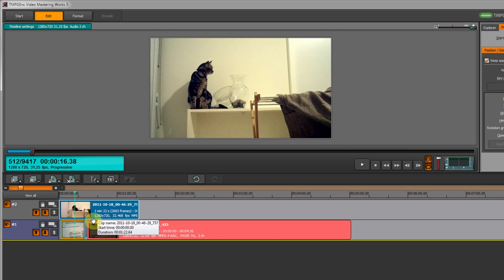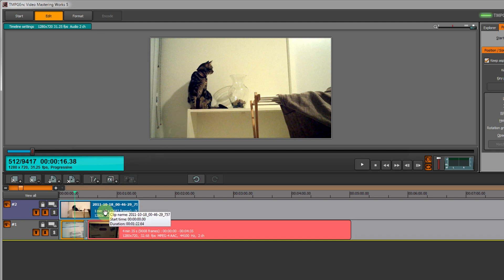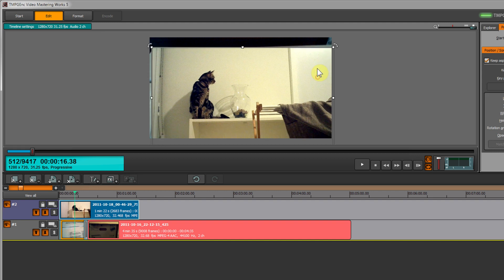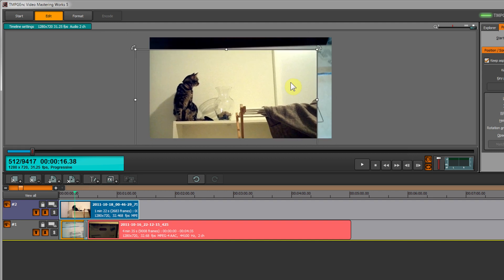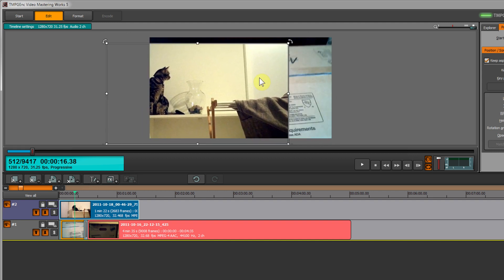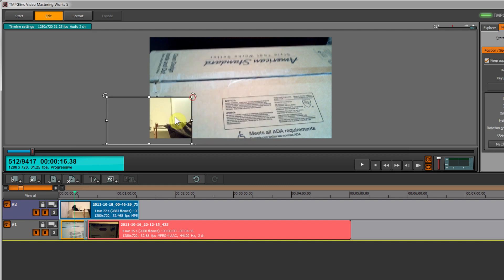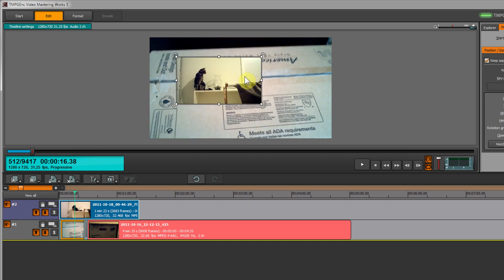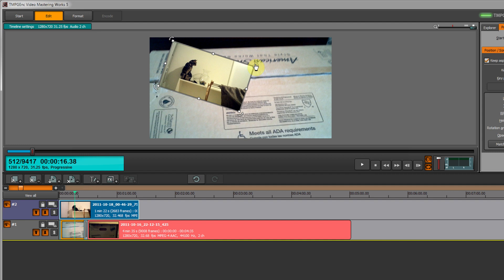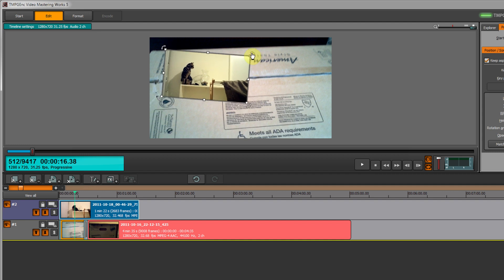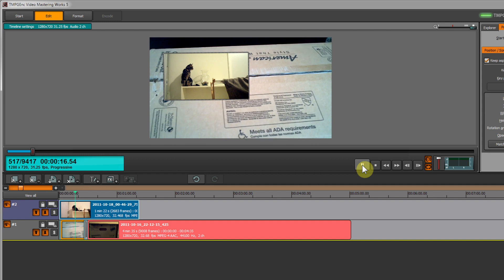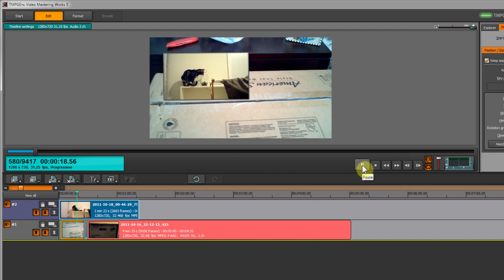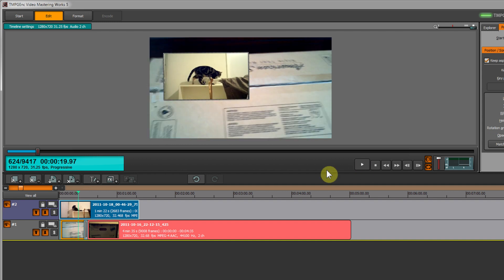Visually, we can create some interesting effects like picture-in-picture. Let's try that right now. You can move the video, you can resize it, and you can rotate it using these handles. This will give us a picture-in-picture effect like this, which is pretty cool.